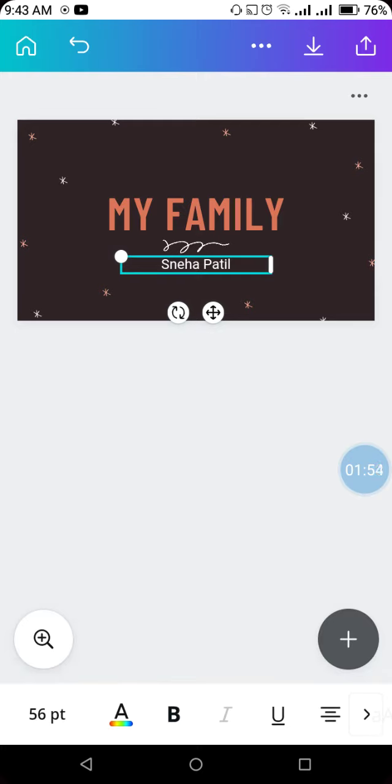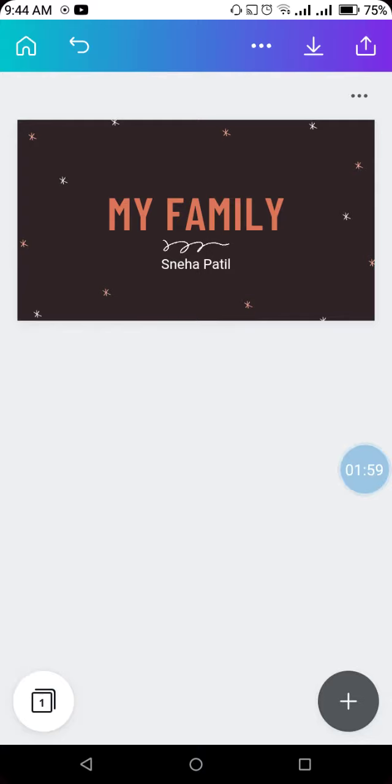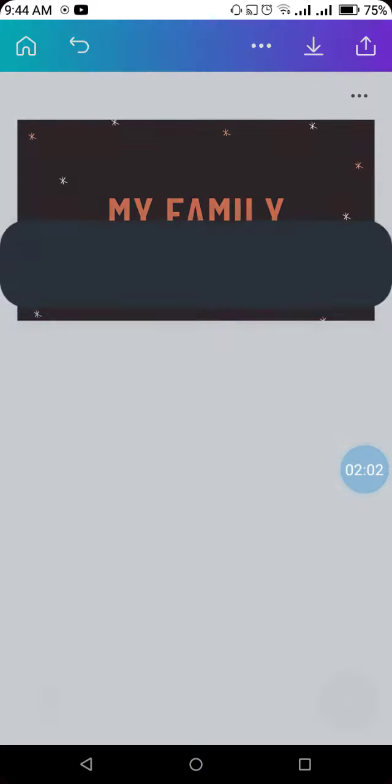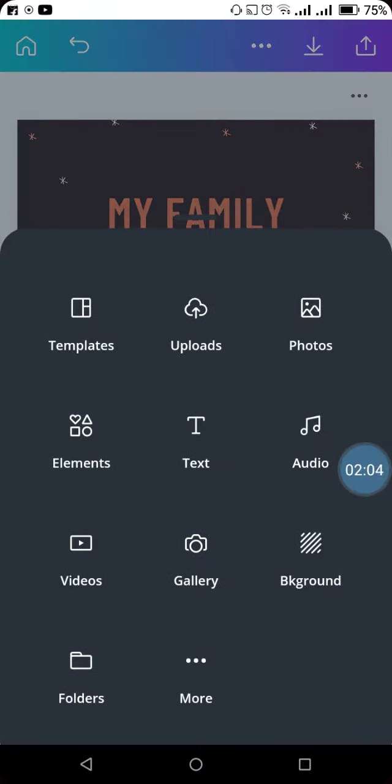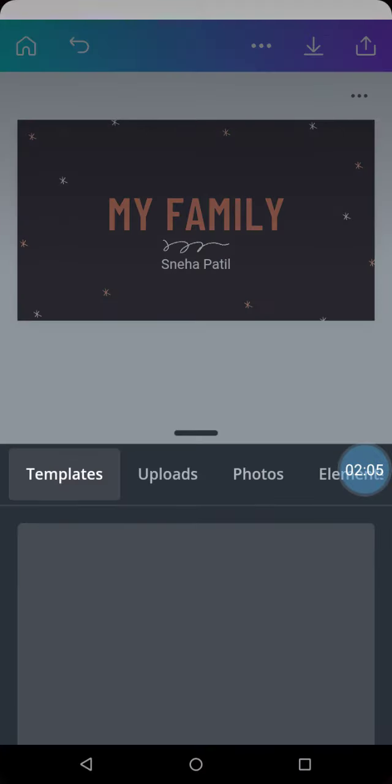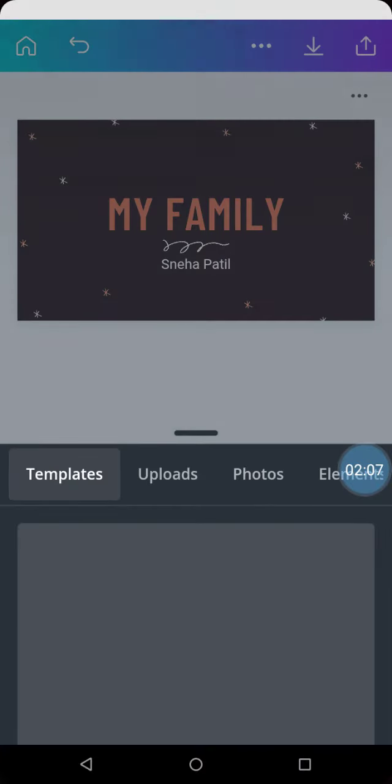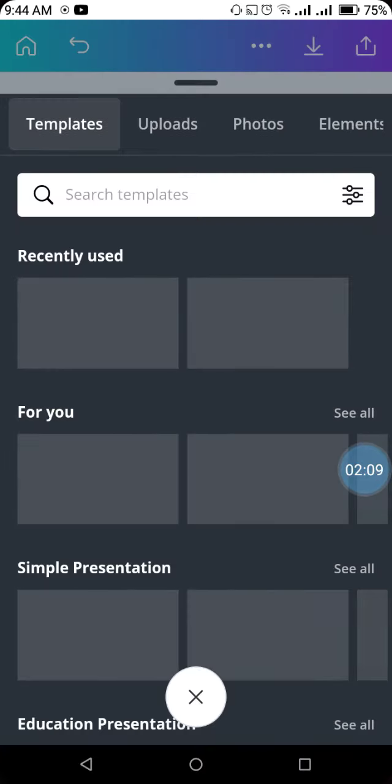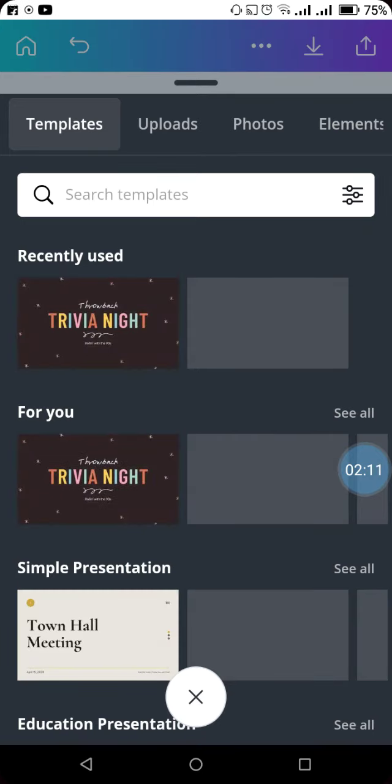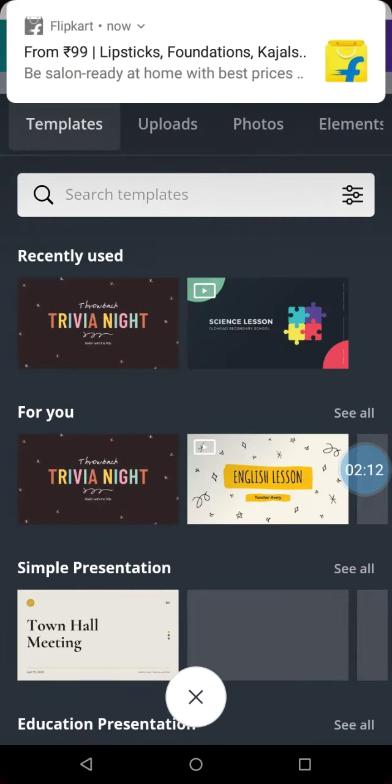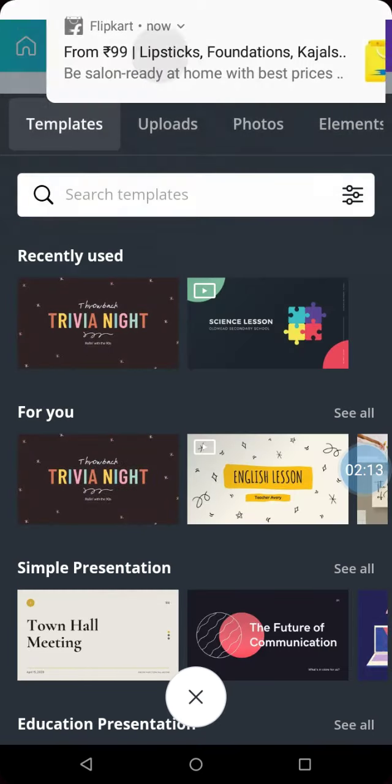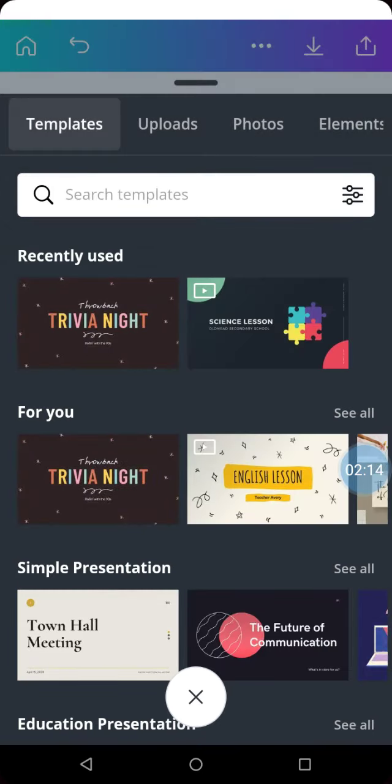Now you need to add one more slide. To add a slide, click on this plus sign, select the template option, and then you'll see different template options available.